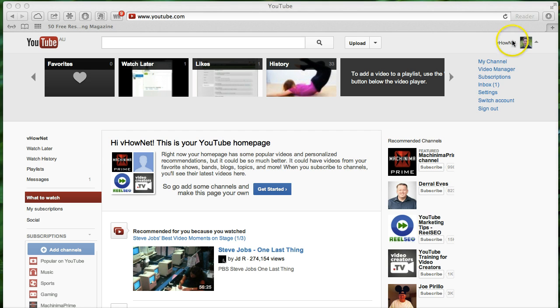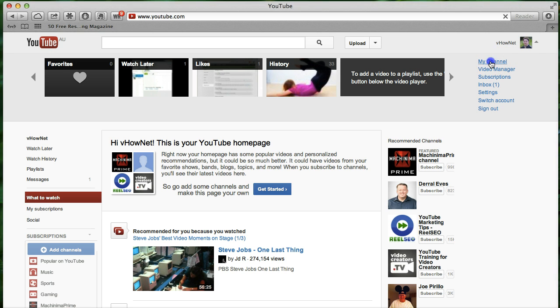So first of all, make sure you log in to your YouTube with your username, then you go to my channel.